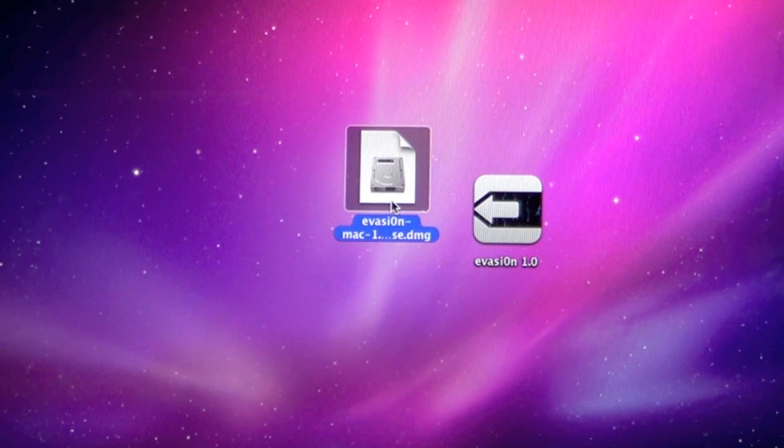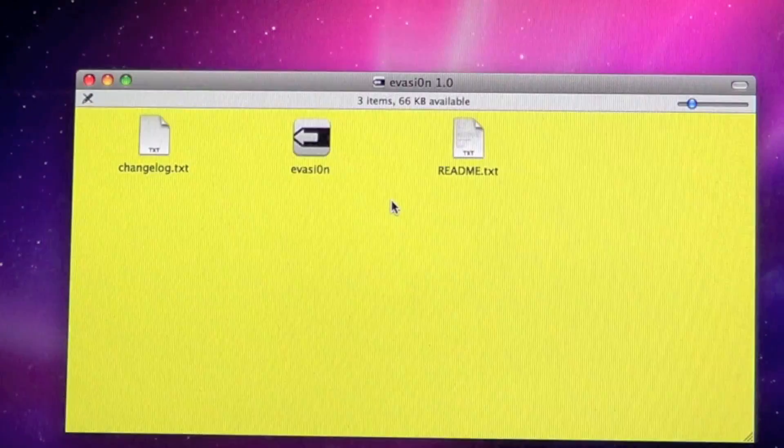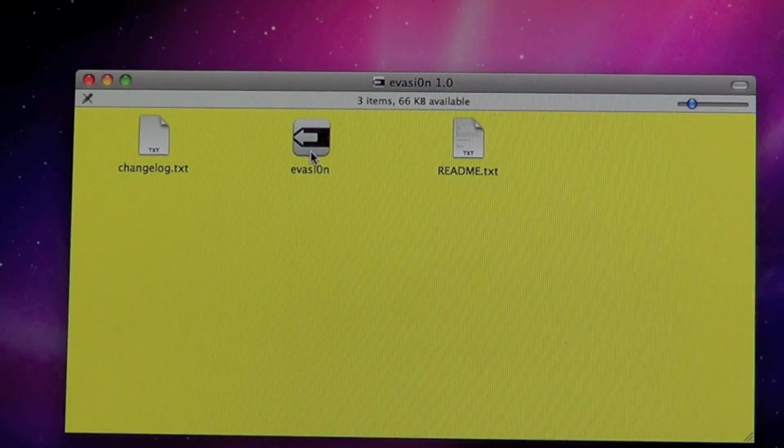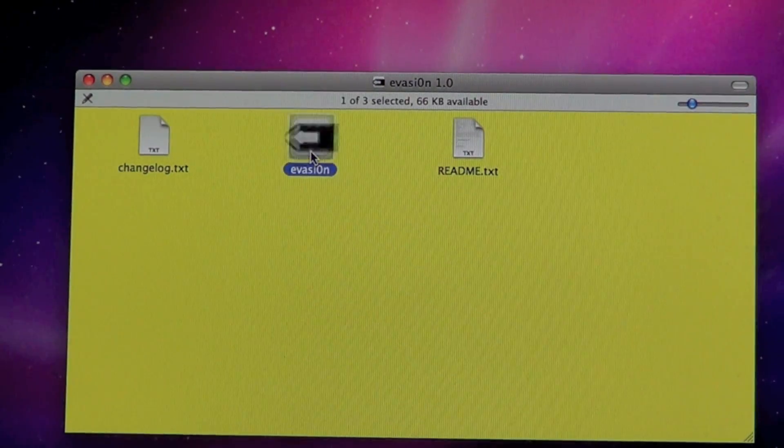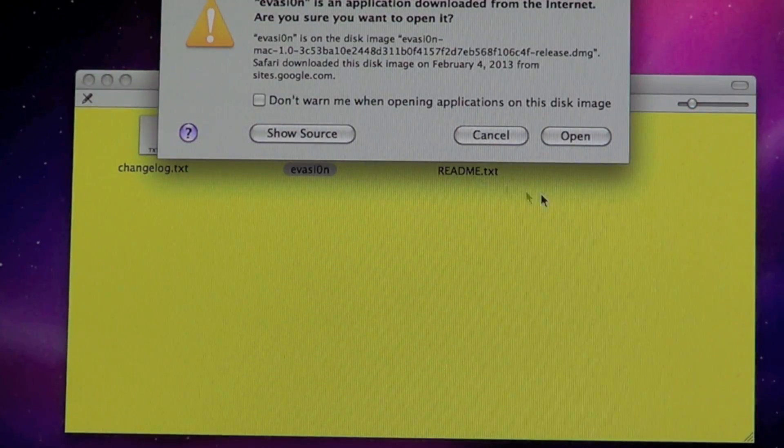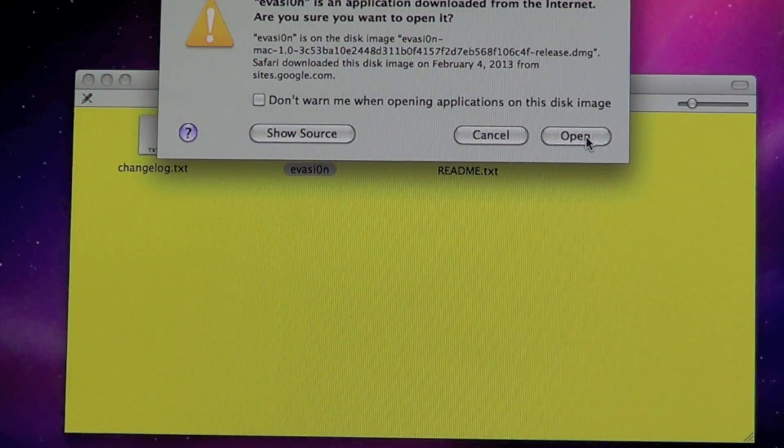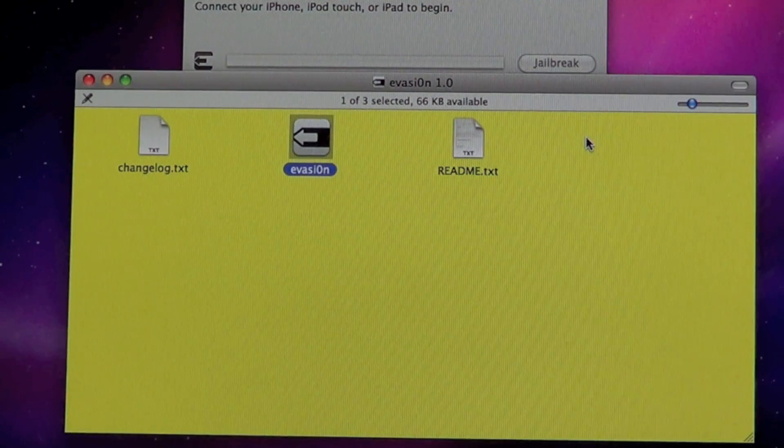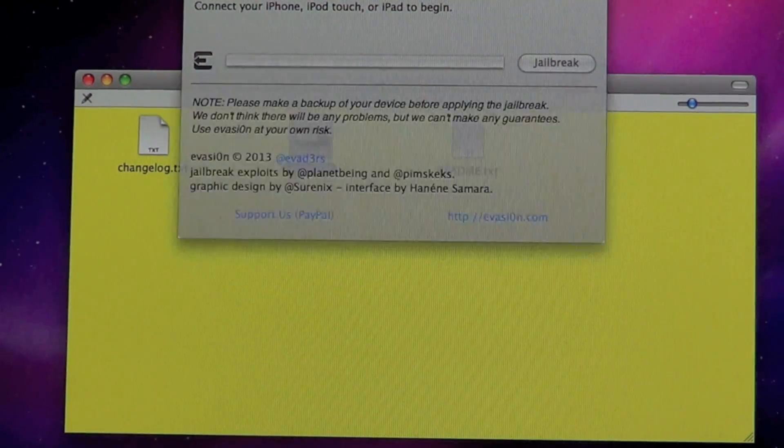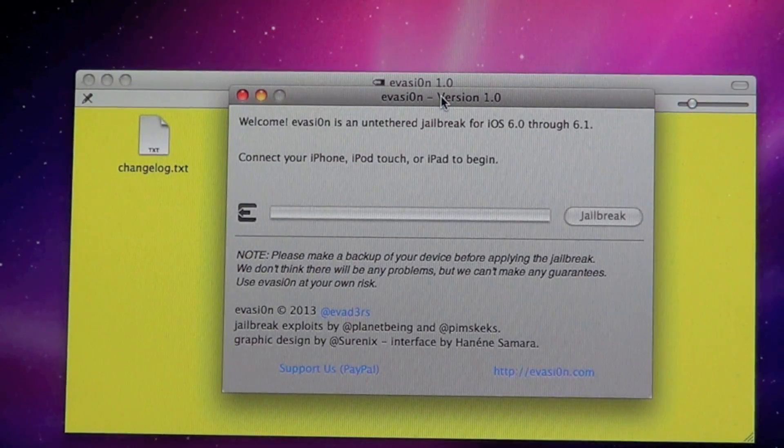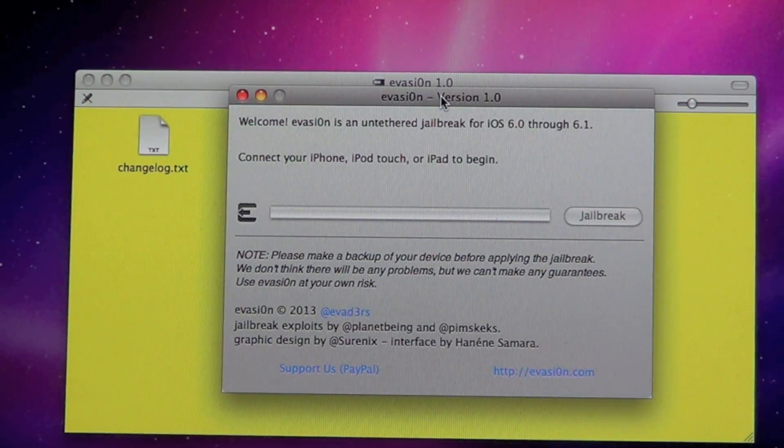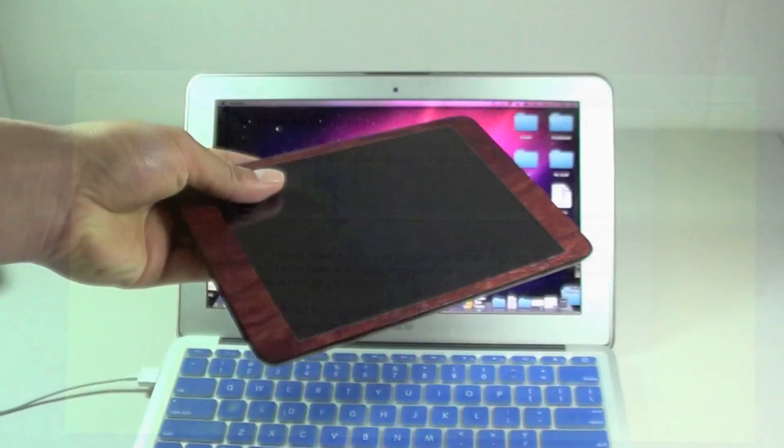Go ahead and double click that and it will open up your evasion thing. Double click on that and then allow it to open. You should get this little folder here and it will tell you to connect your device.